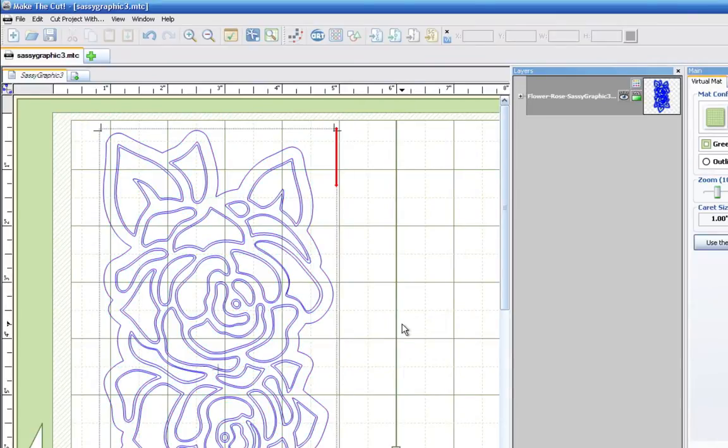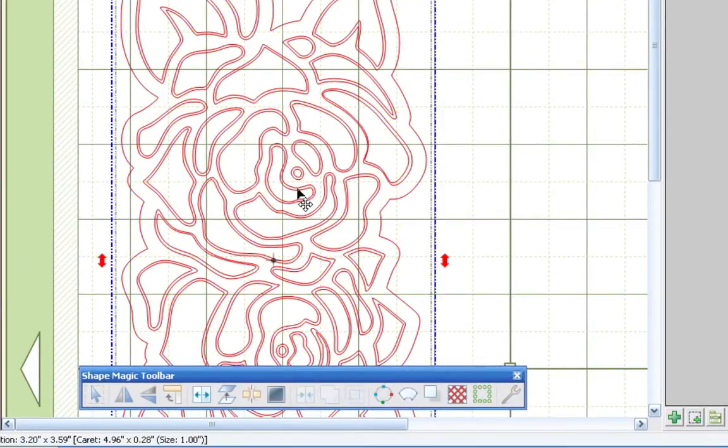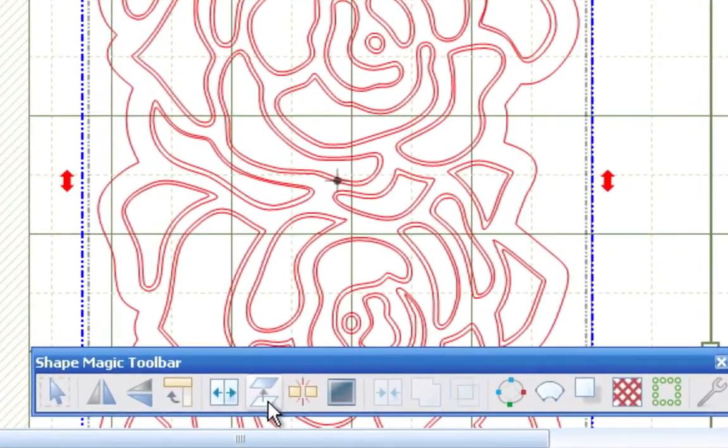The first thing that we need to do in order to activate the Shape Magic Toolbar would be to actually select the object. Once we do that, you'll notice that the toolbar is now active. We'll then select the layer button.